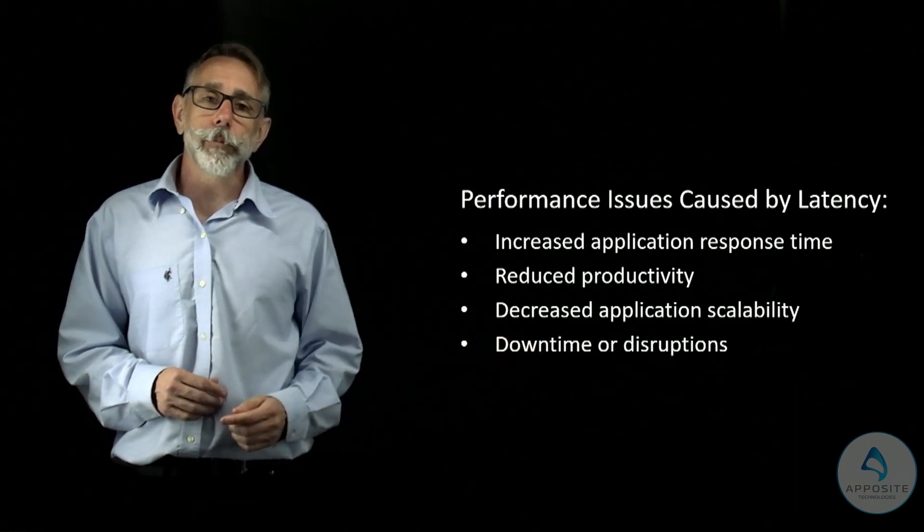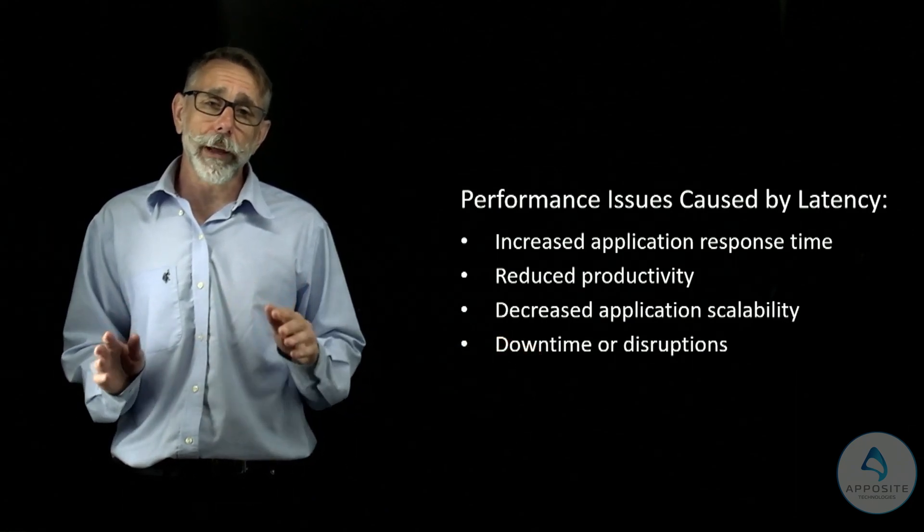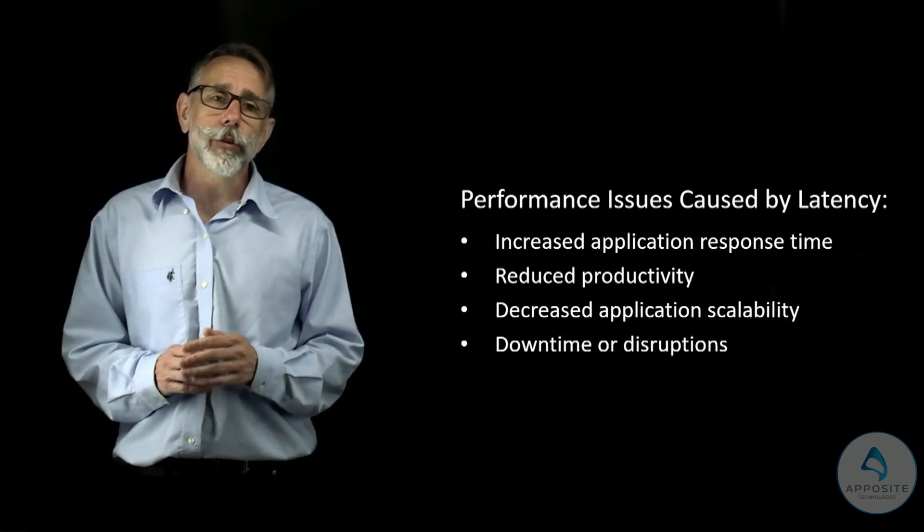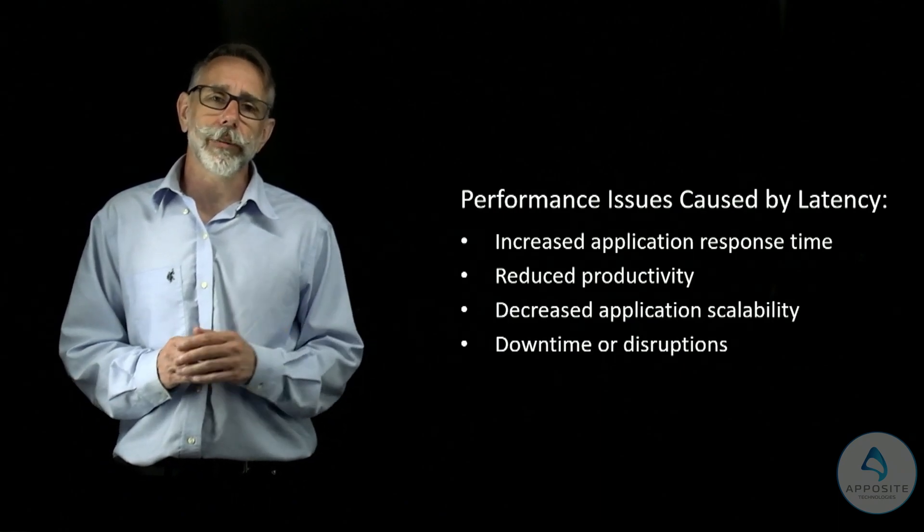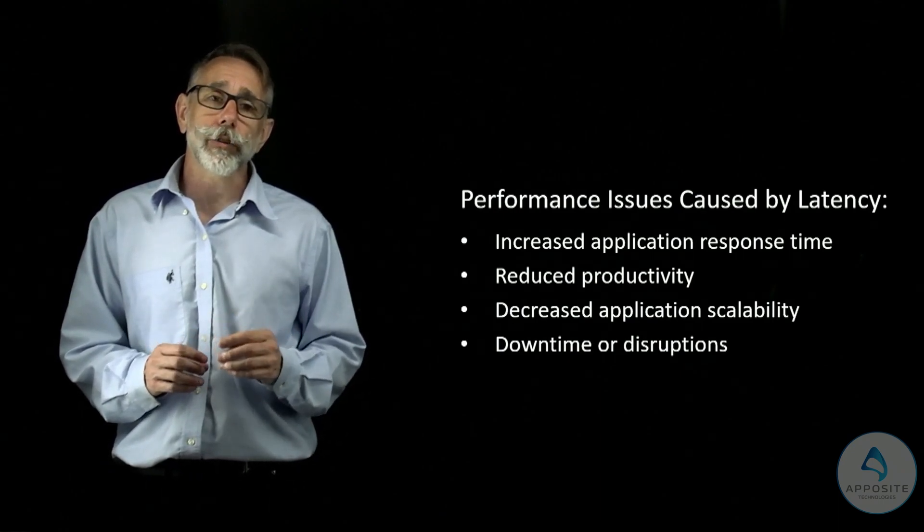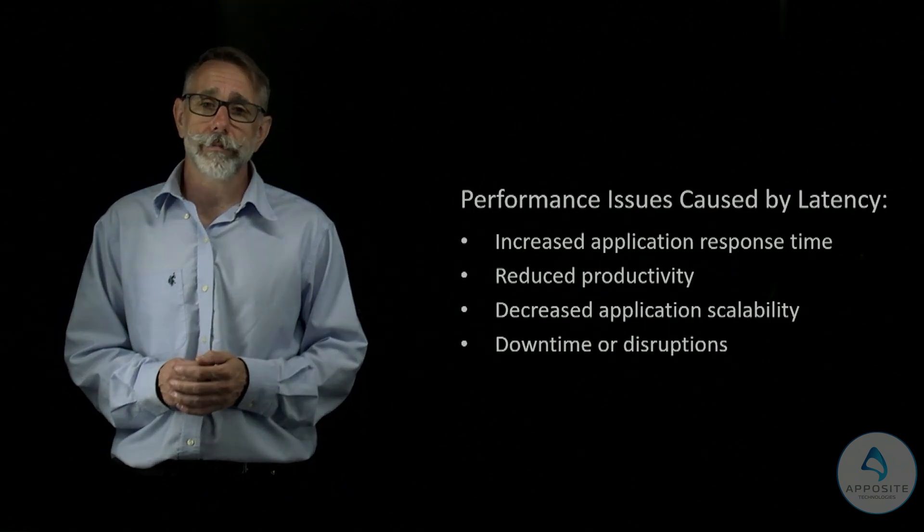In fact, up to 40% of applications will fail to meet service level objectives during or after a data center relocation. This is why it's crucial to test before undertaking a migration.